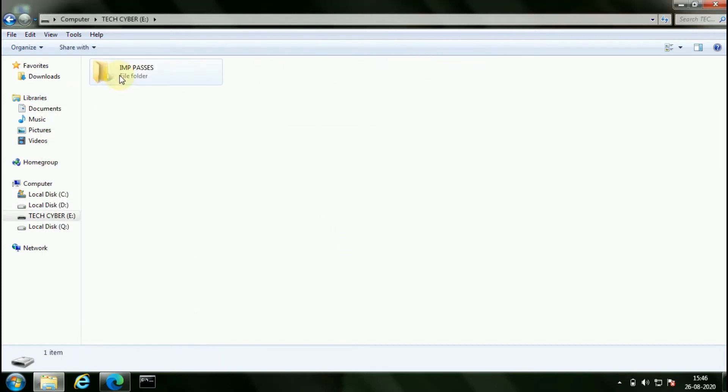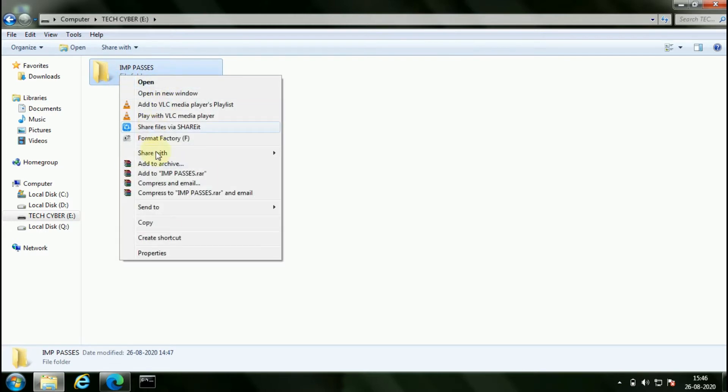Also, the files in this drive cannot be modified. You can't cut, rename, and delete these files.